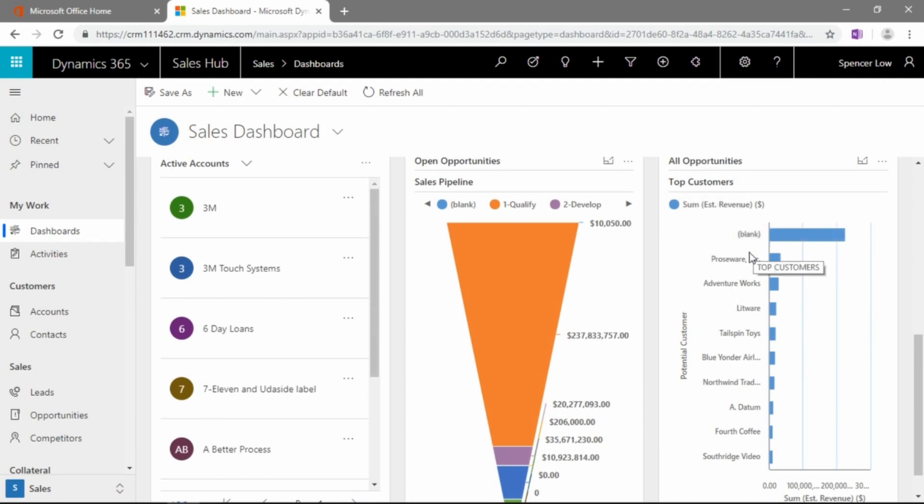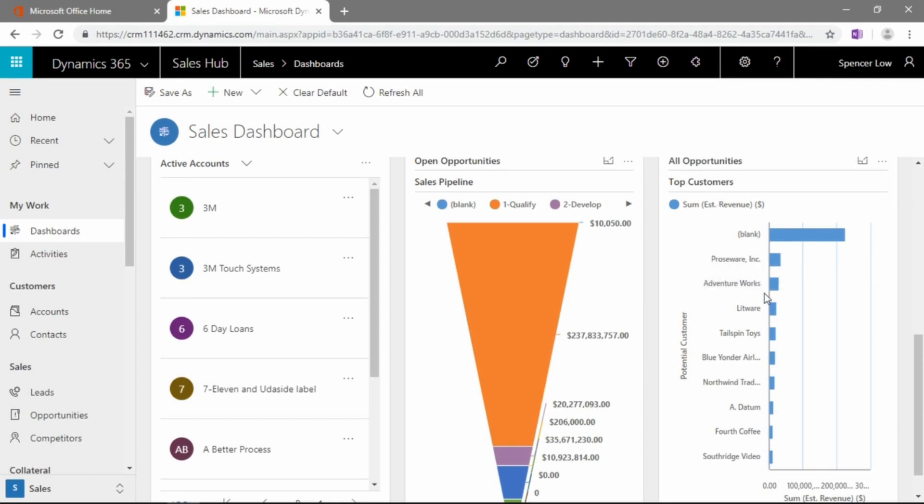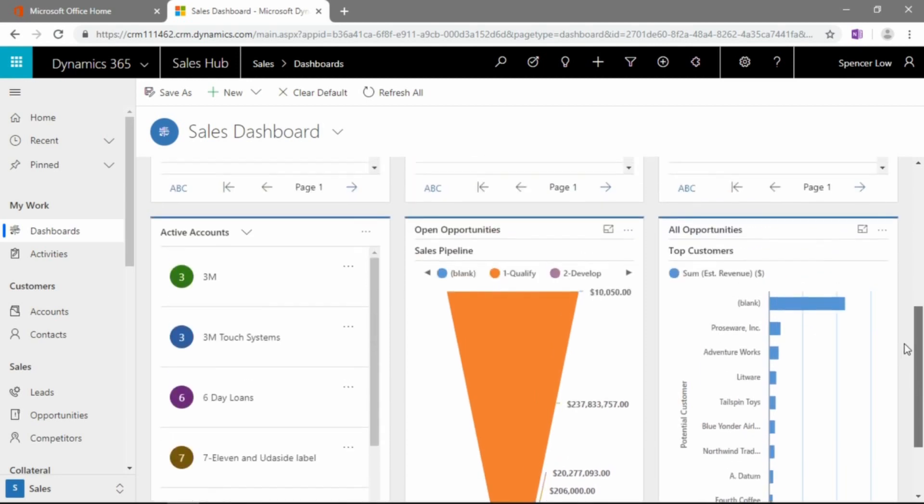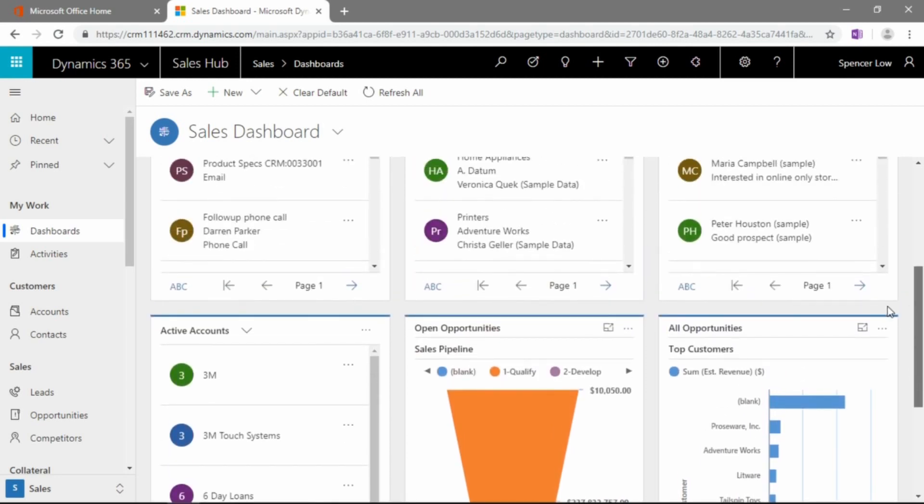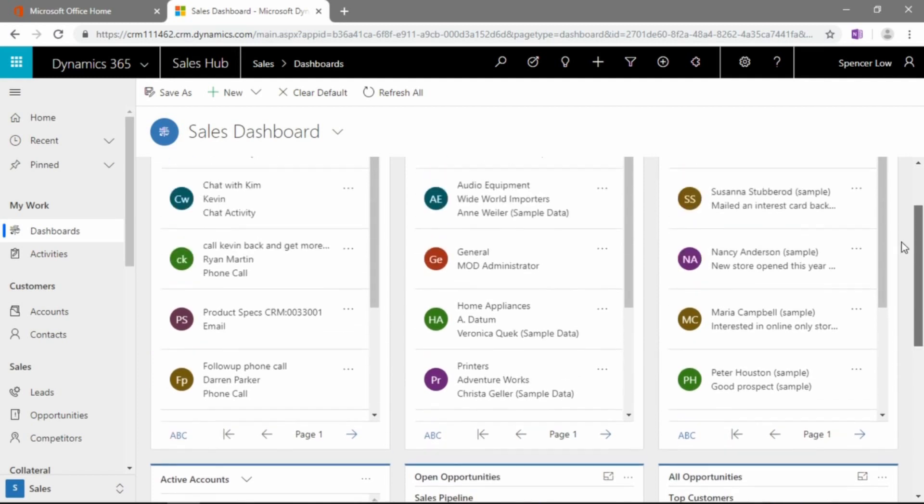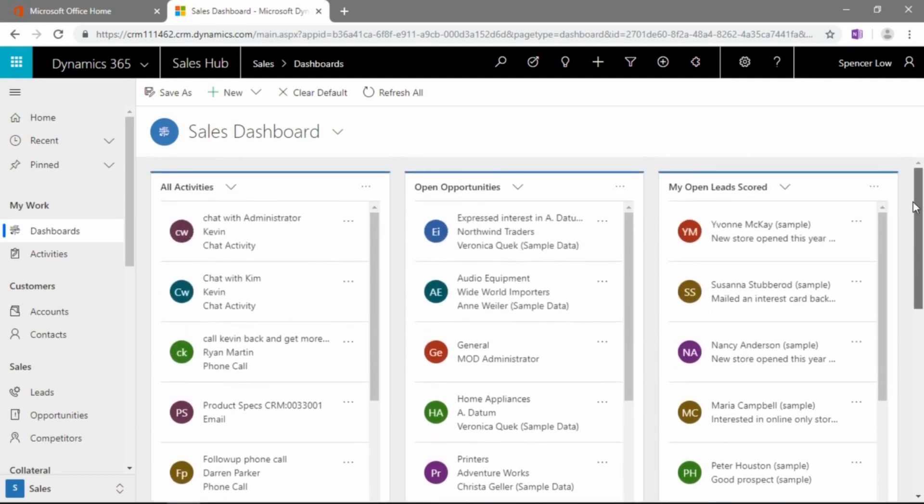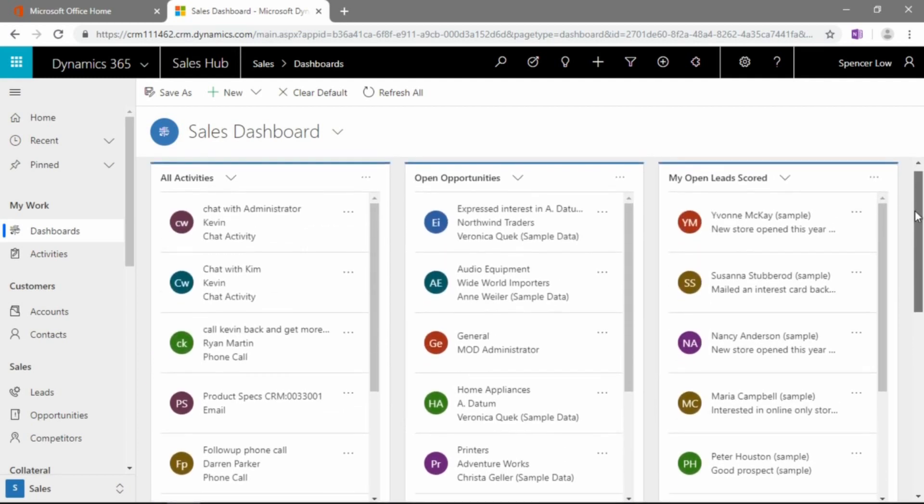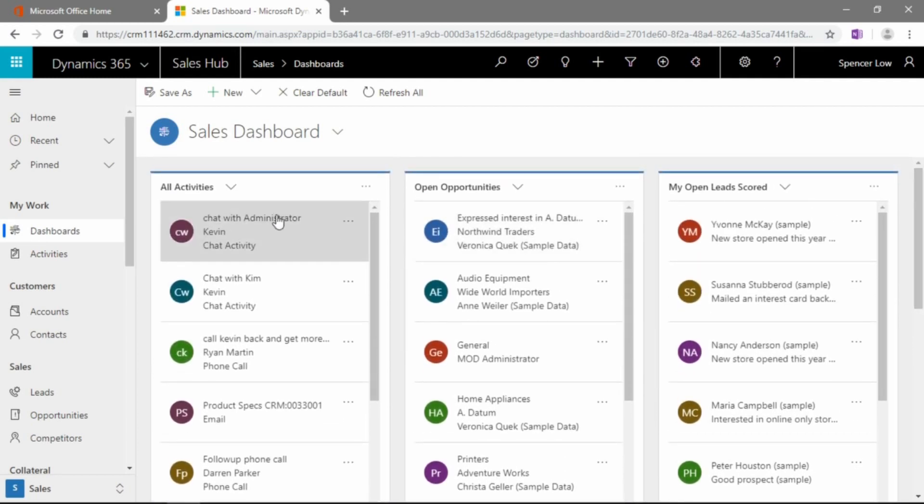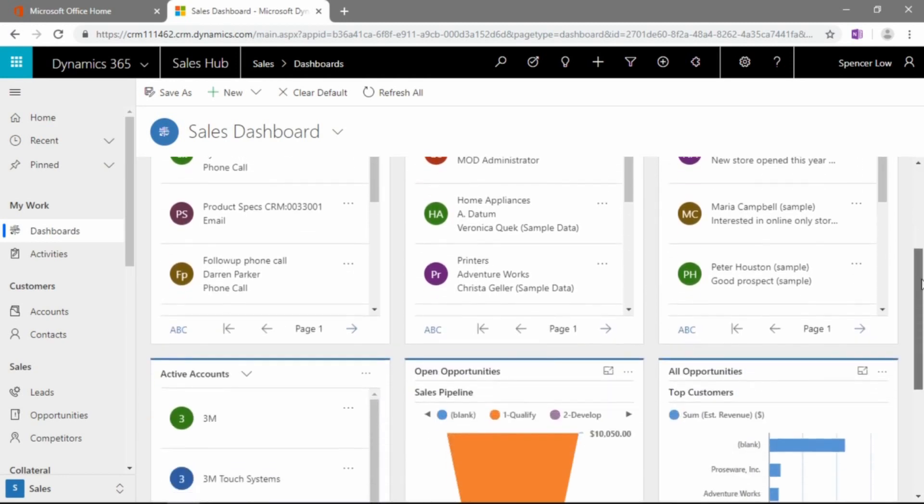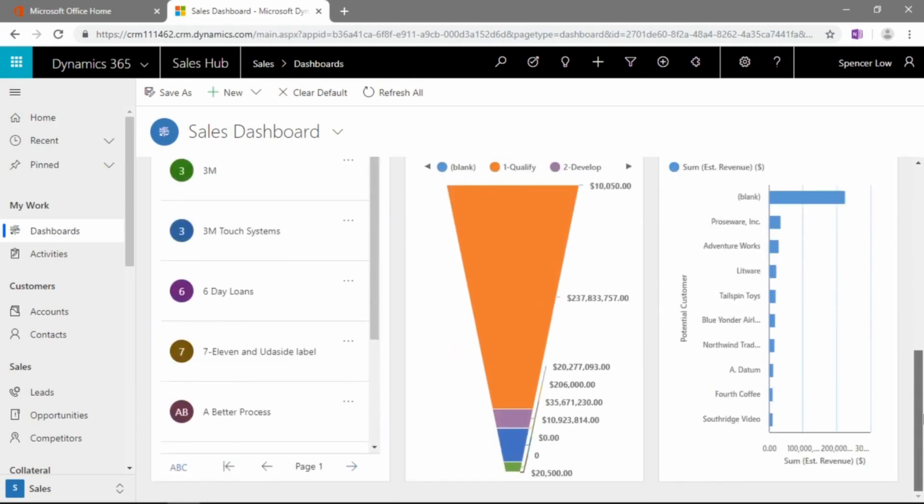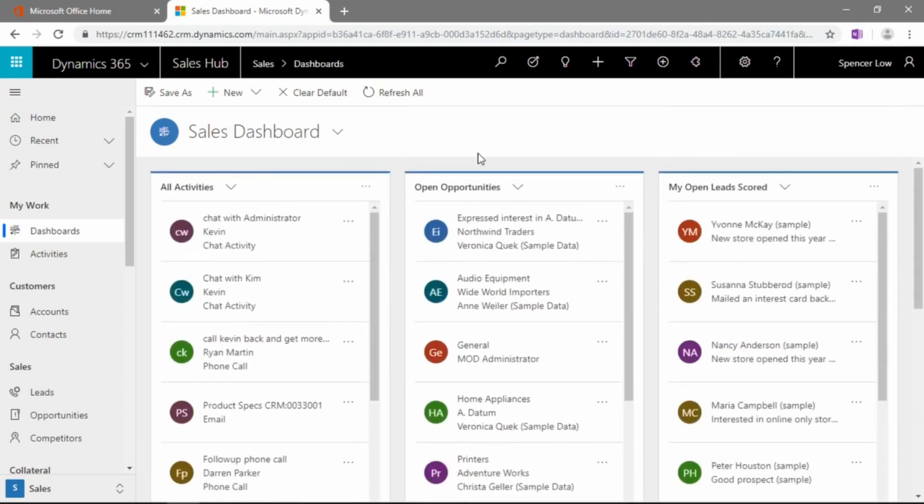And here we have another chart here showing all opportunities sorted by top customers. As we can see, a lot of them are blank, but we can see that Proseware Inc. is sort of our highest customer with a number of top opportunities and a sum of estimated revenue. So again, if you're a visual person that needs to see things at a glance as you go through your day, or you need to drill into certain areas quite frequently, building a dashboard can be a useful first step in there.